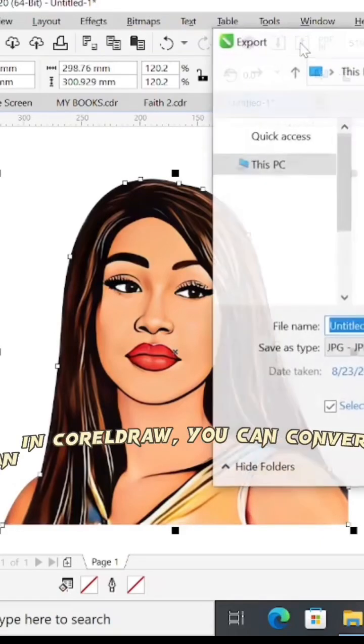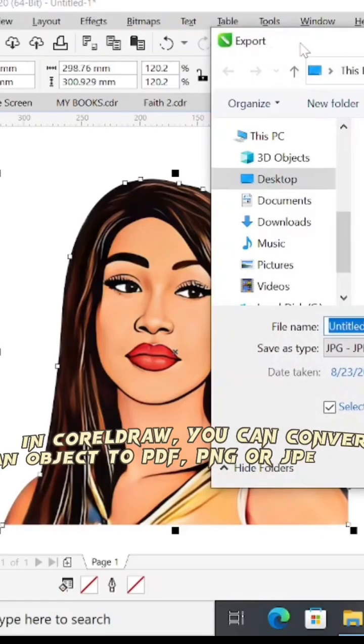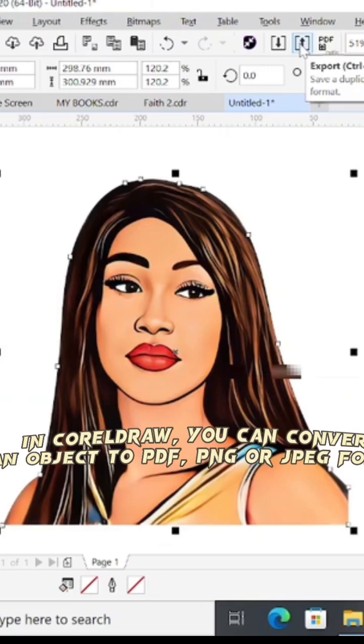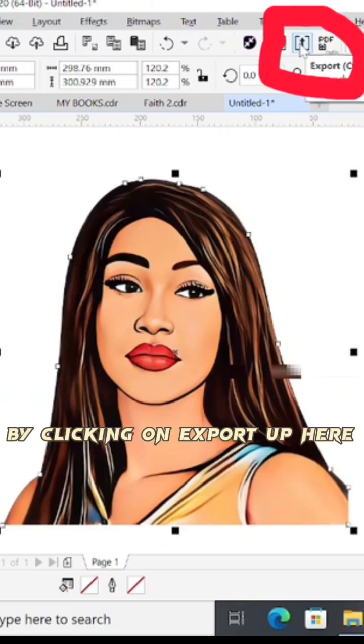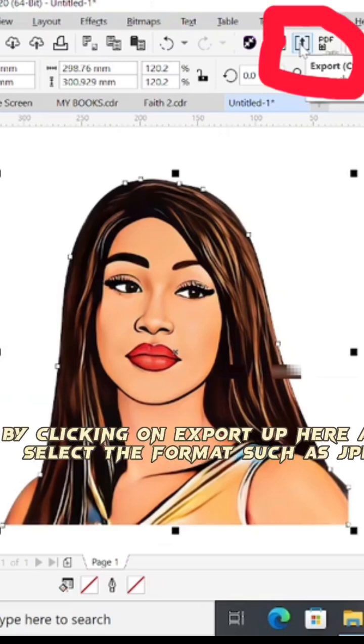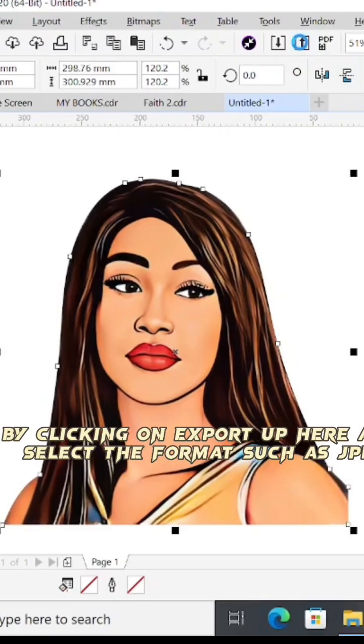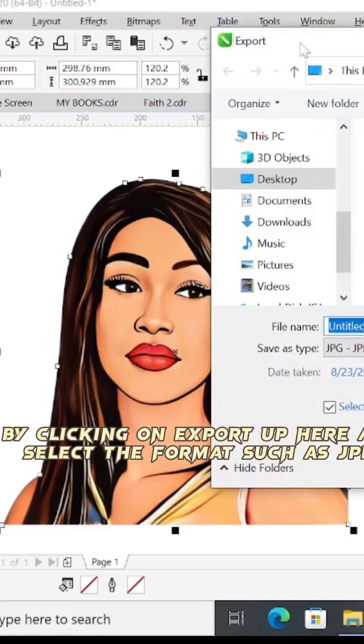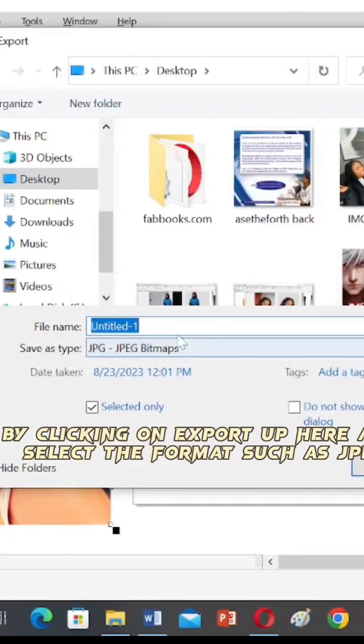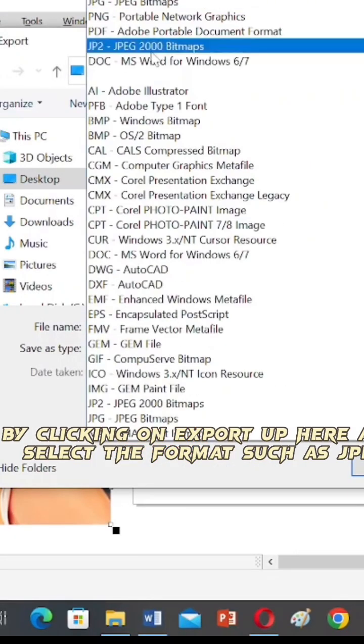In CorelDRAW you can convert an object to PDF, PNG, or JPEG format by clicking on the export option up here and selecting the format you want, such as JPEG.